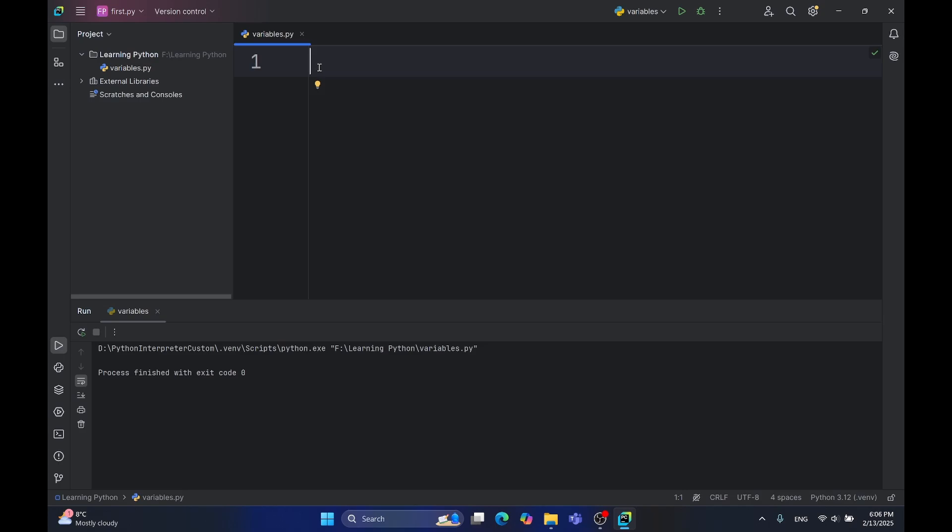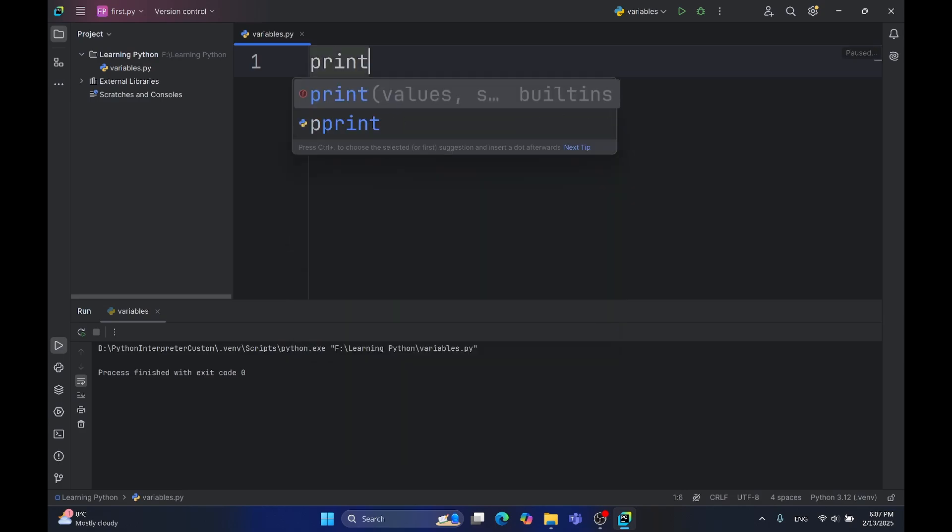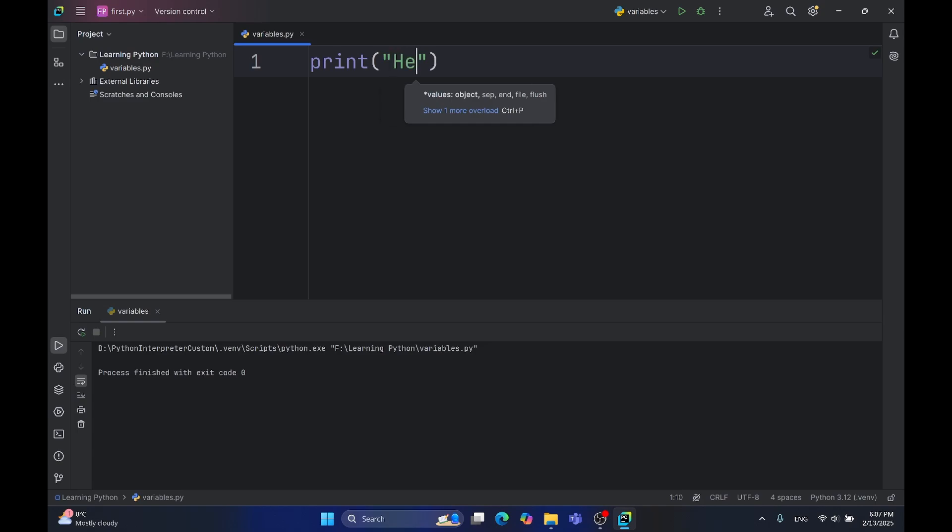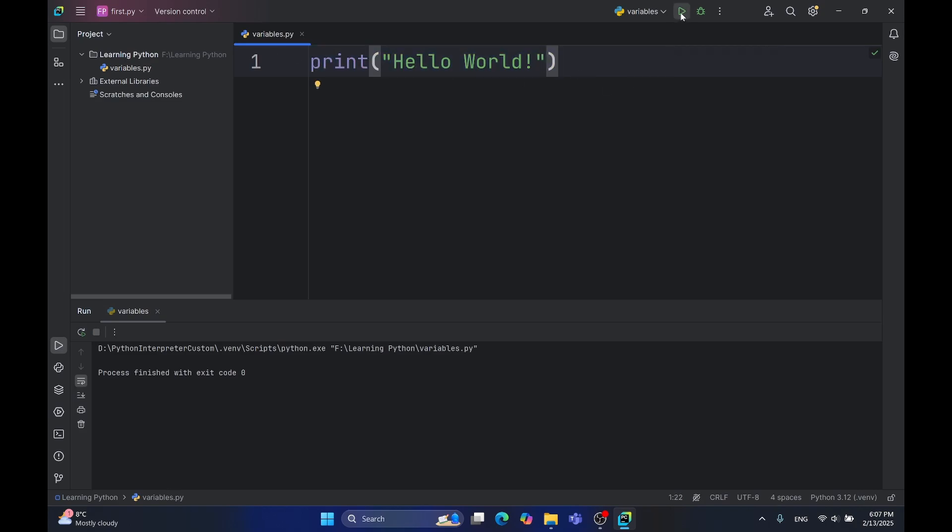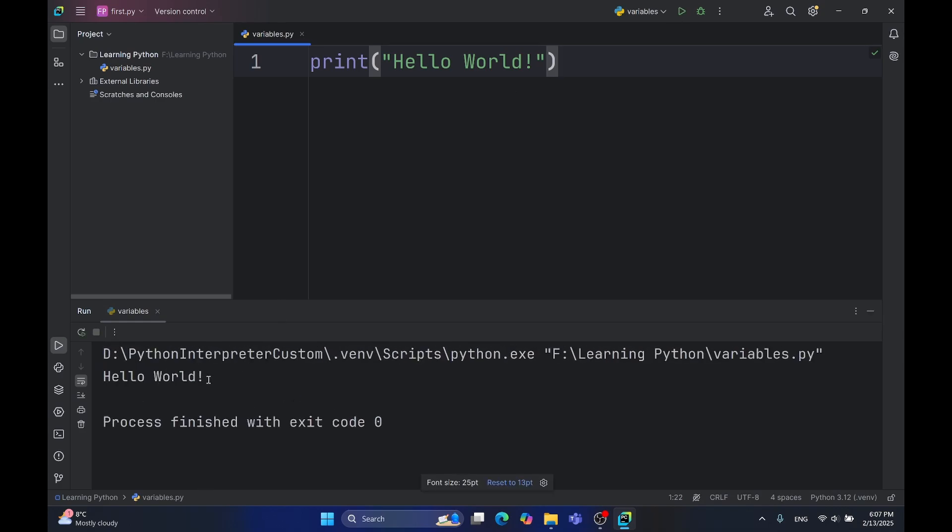Our first code will be the iconic hello world code. In Python, if you want to print something, you'll write the print function, open the parentheses, and now if you want to print some text, open the quotes and type the text. In our case, I'll type hello world. Now, if you want to run this code, you'll simply need to click on the green triangle or type shift plus F10. As you can see, our text hello world is printed.